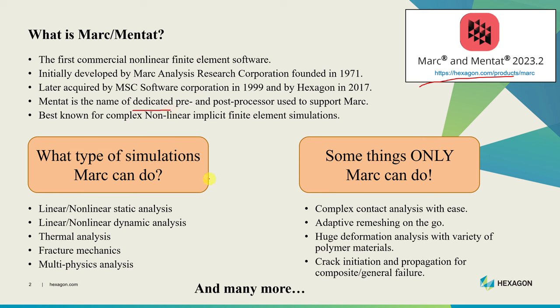Marc can do linear or non-linear static analysis, linear or non-linear dynamic analysis, and many more things such as thermal analysis, fracture mechanics, or even multi-physics analysis where you can have diffusion simulations, electromagnetic simulations, etc. This is not a comprehensive list but just a few examples.